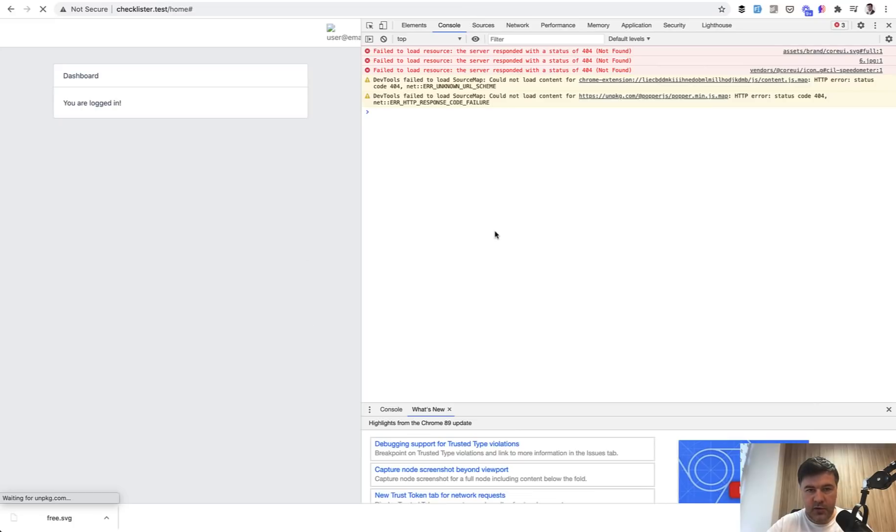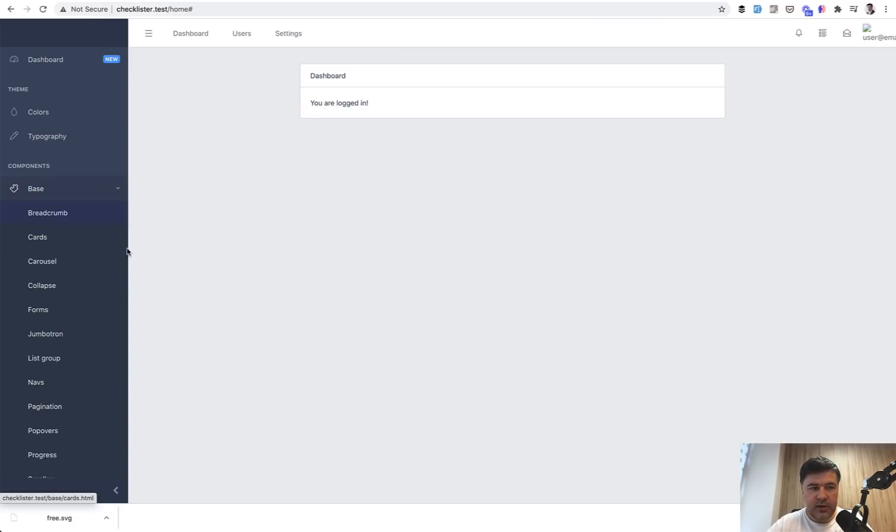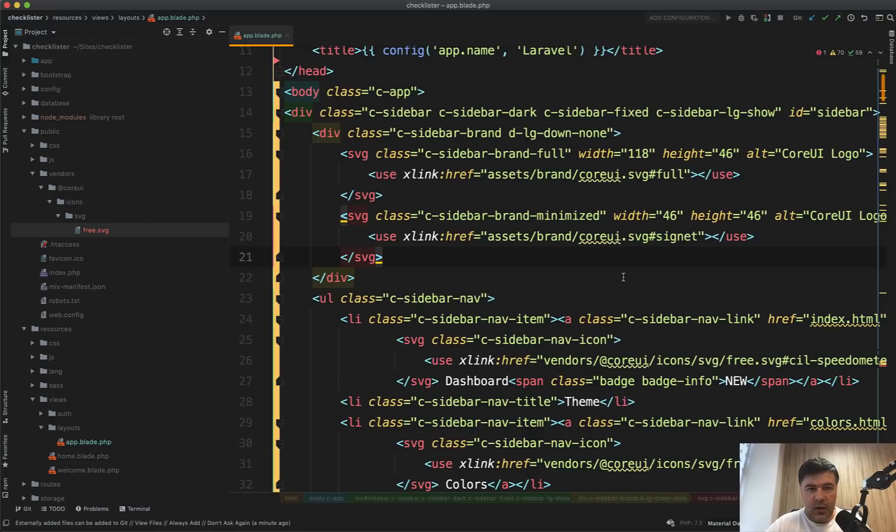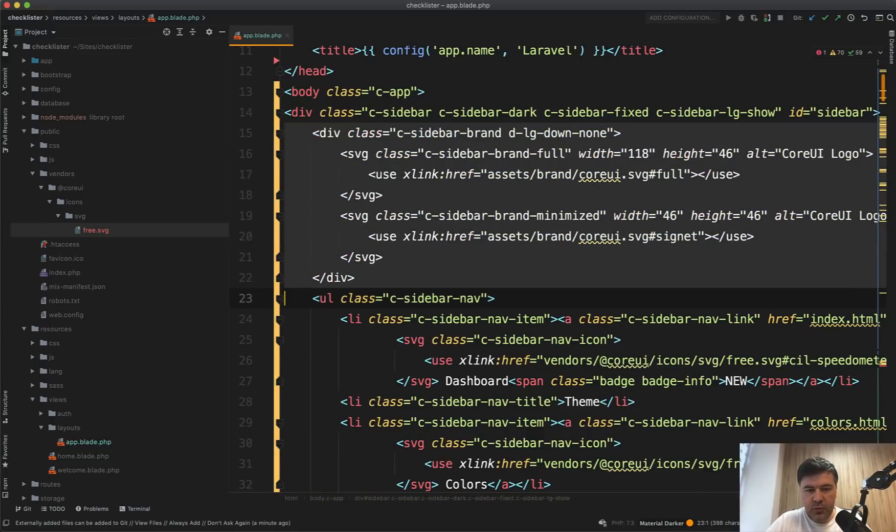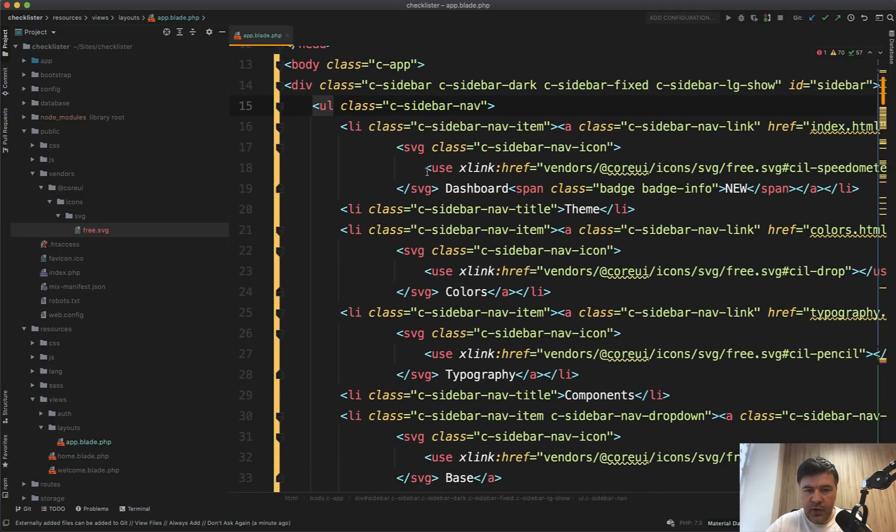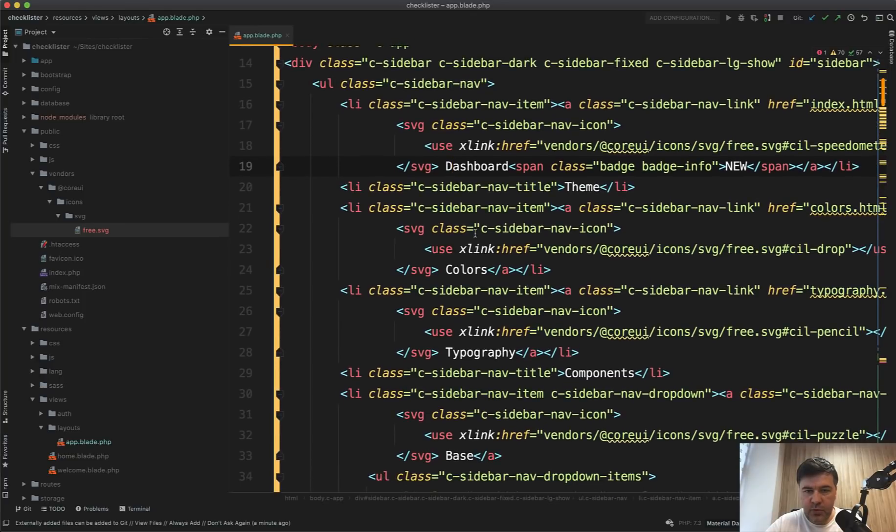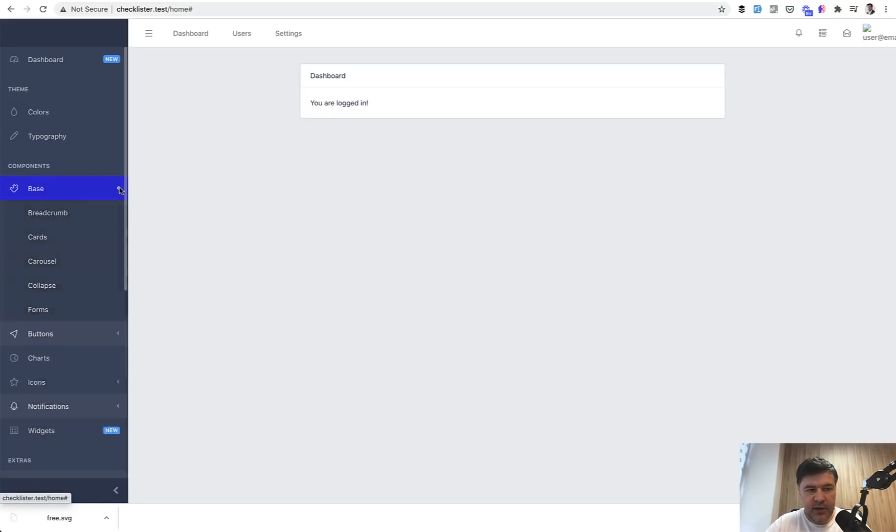Now we refresh our page and let's see if it loads the icons. Yay, it does load the icons. Great. And now I will transform that app blade into what we actually need. So we don't need the branding part. We need the sidebar item with an example of simple menu item, that's good. So we leave the dashboard, we'll leave the theme.